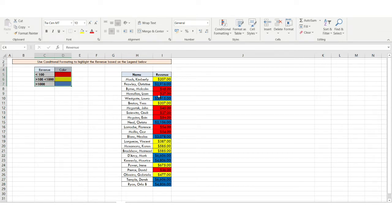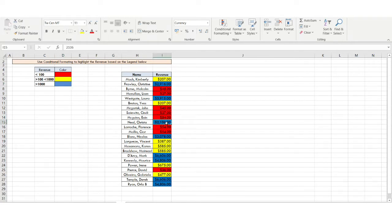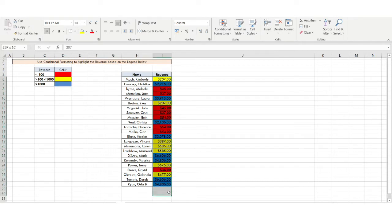The legend defines three conditions: less than 100 I want to mark in red, between 100 and 1000 I want to mark in yellow, and above 1000 I want to mark in blue. You can see all the desired results already shown — every row is displaying the correct result based on the condition provided.